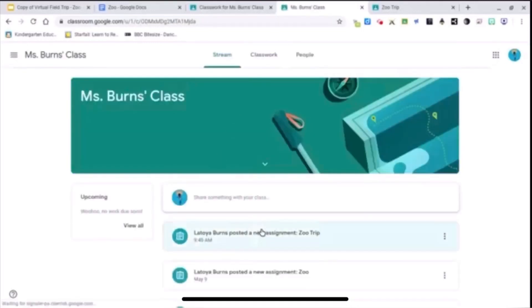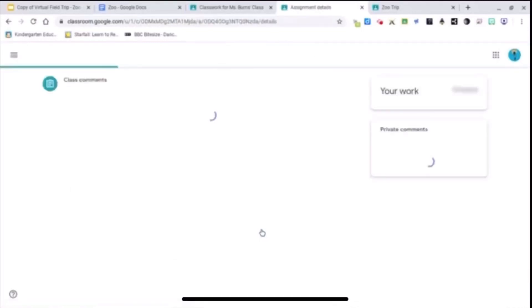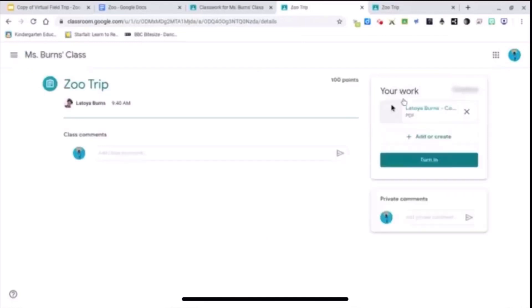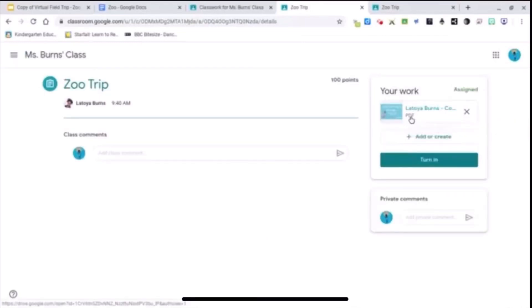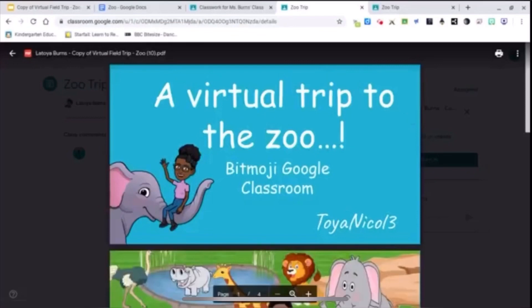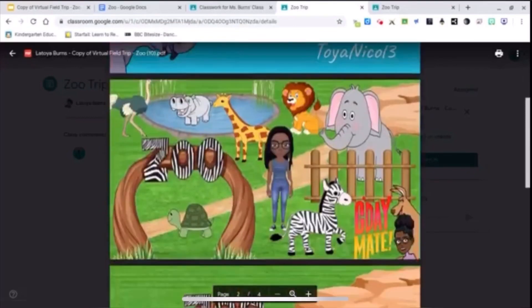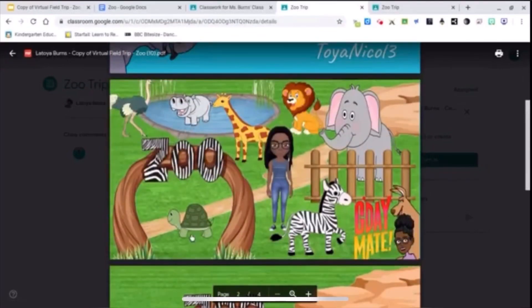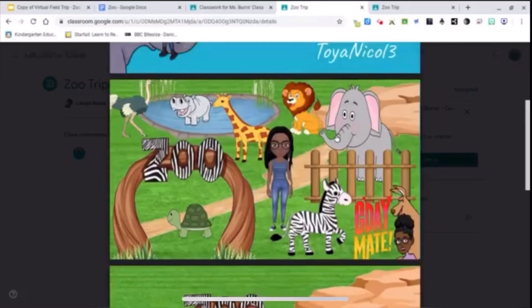Alright, so here it is right here. And there's the assignment. As you can see, it's a PDF file. Alright, and here's my trip to the zoo. As you can see, my cursor changes to a hand to show me that all my links are still there.